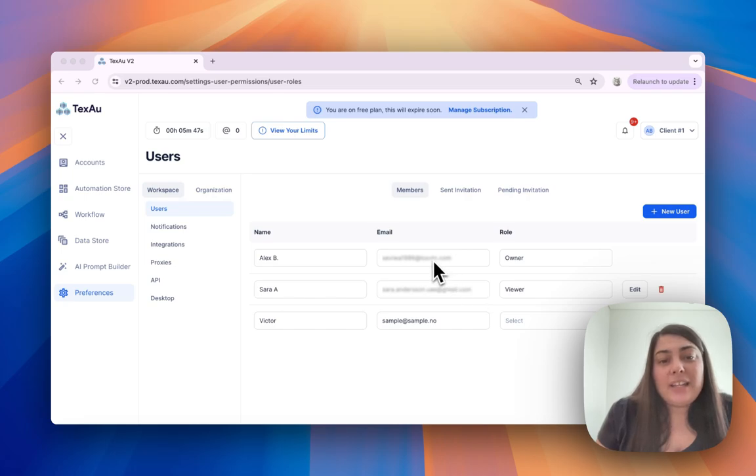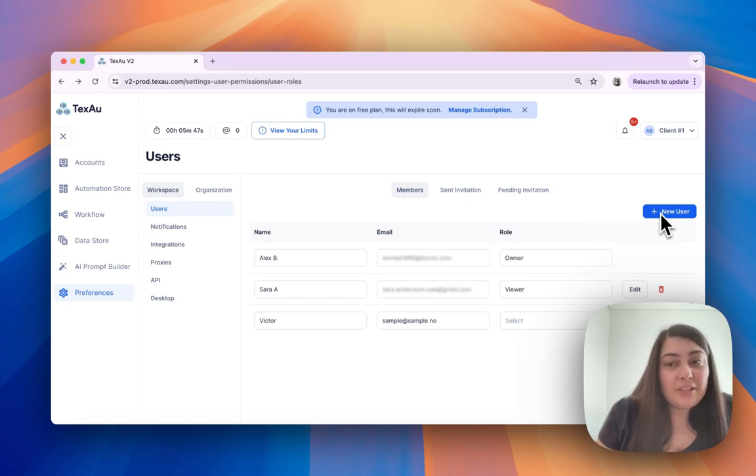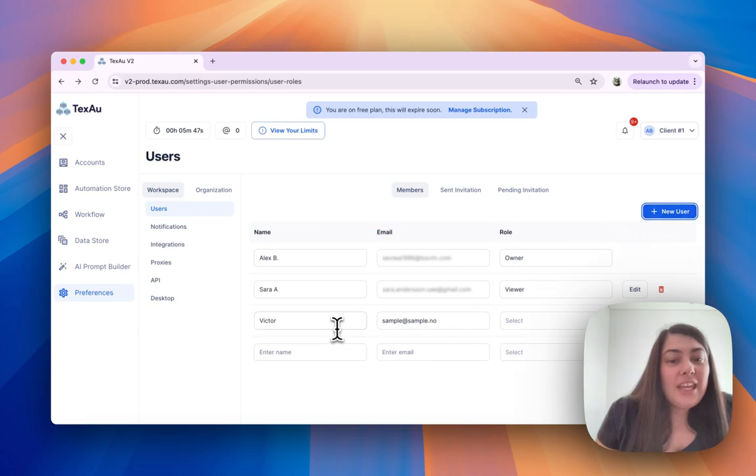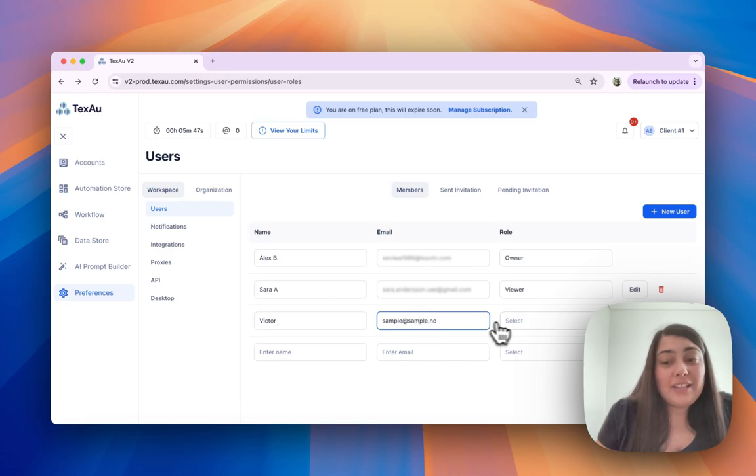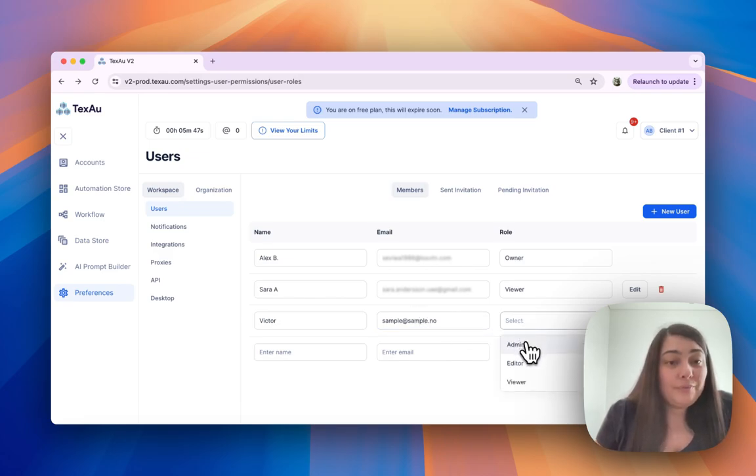To invite a new member, click the new user button. Here you can enter their name, their email address, and assign them a role.